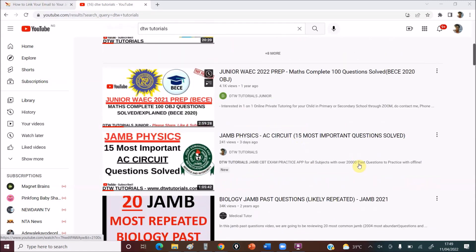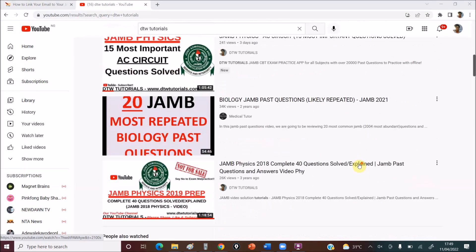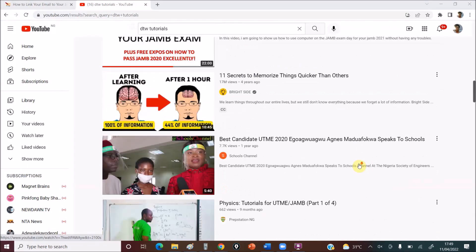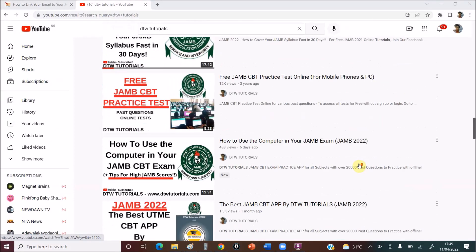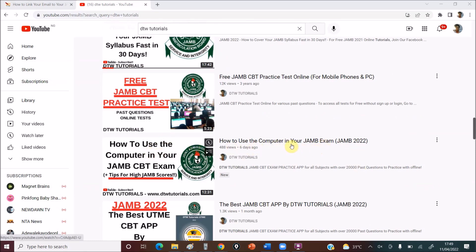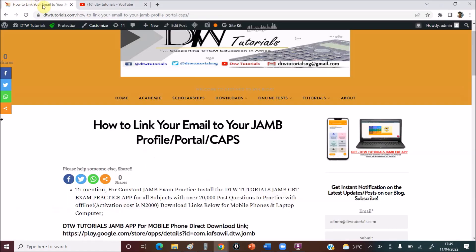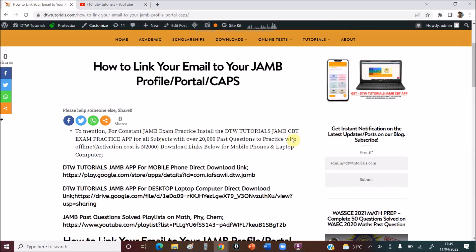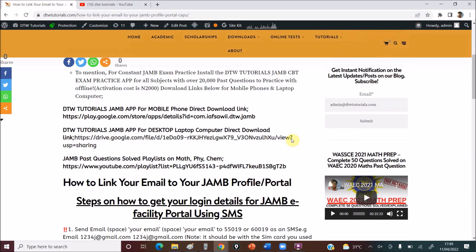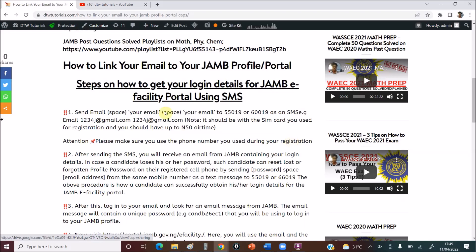So now, how to link your email. And one more thing, if this is your first time writing JAMB, how to use the computer in your JAMB exam, please do watch this video. So now, let's go here.